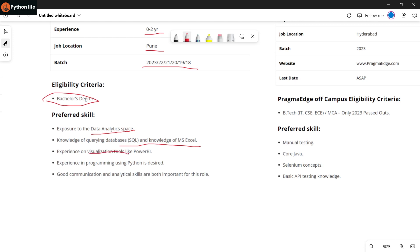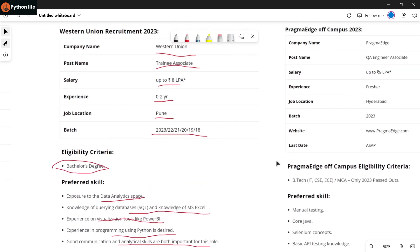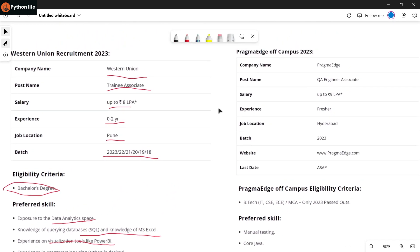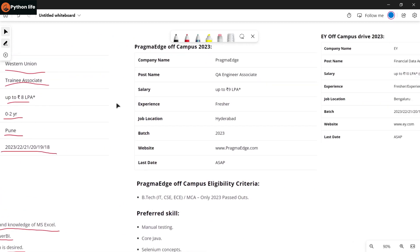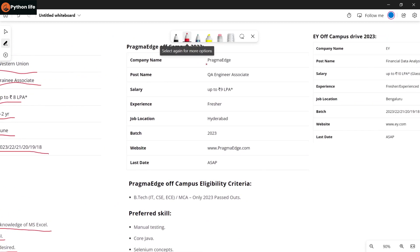Experience with visualization tools like Power BI, and programming using Python is desired. Good communication and analytical skills are both important for this role. Prepare your resume and apply for this job. The link is in the description.